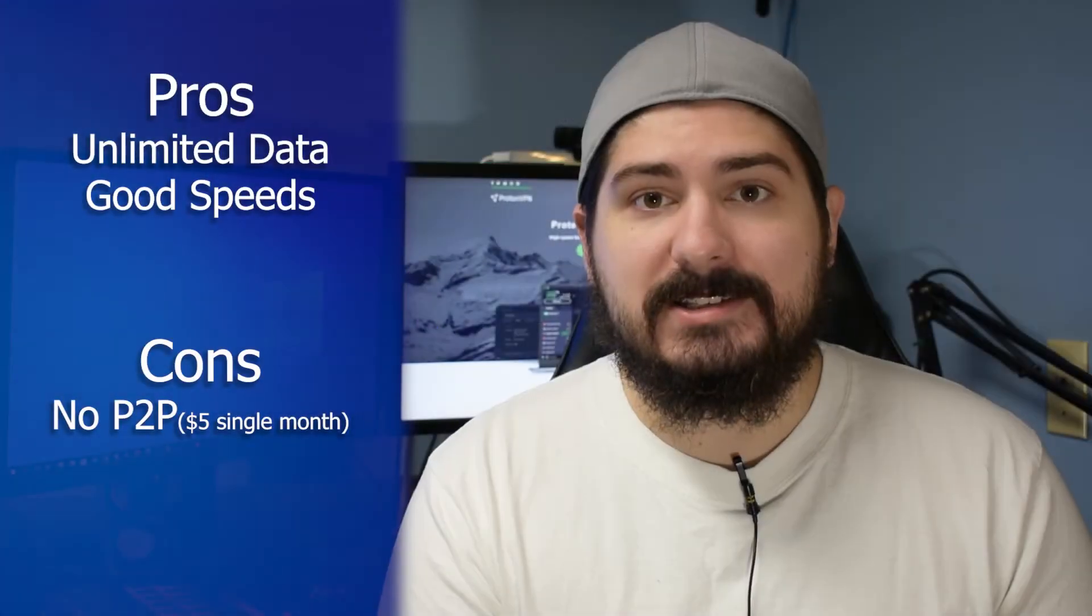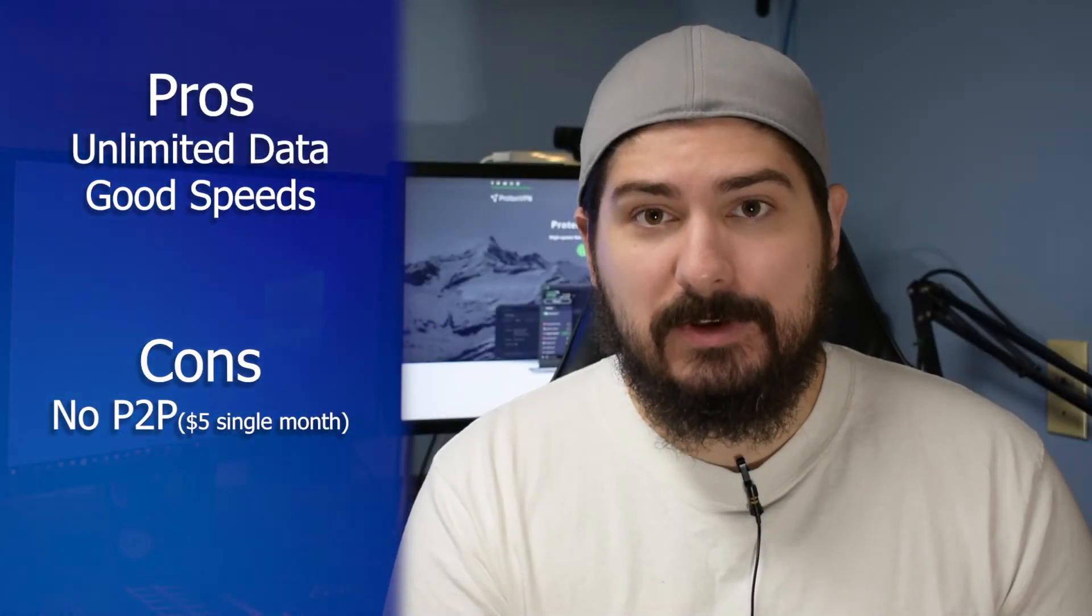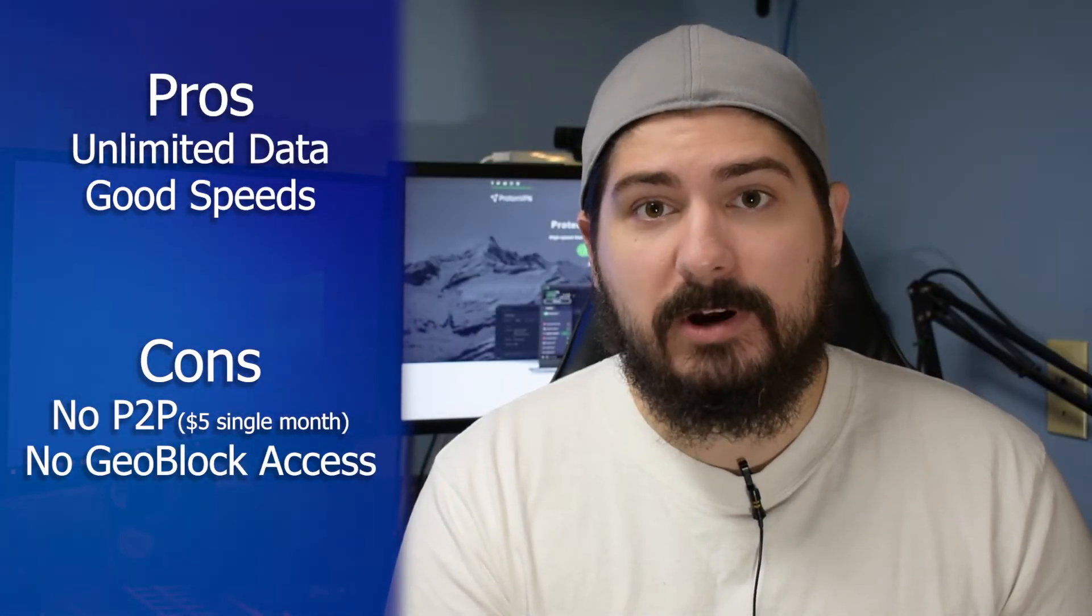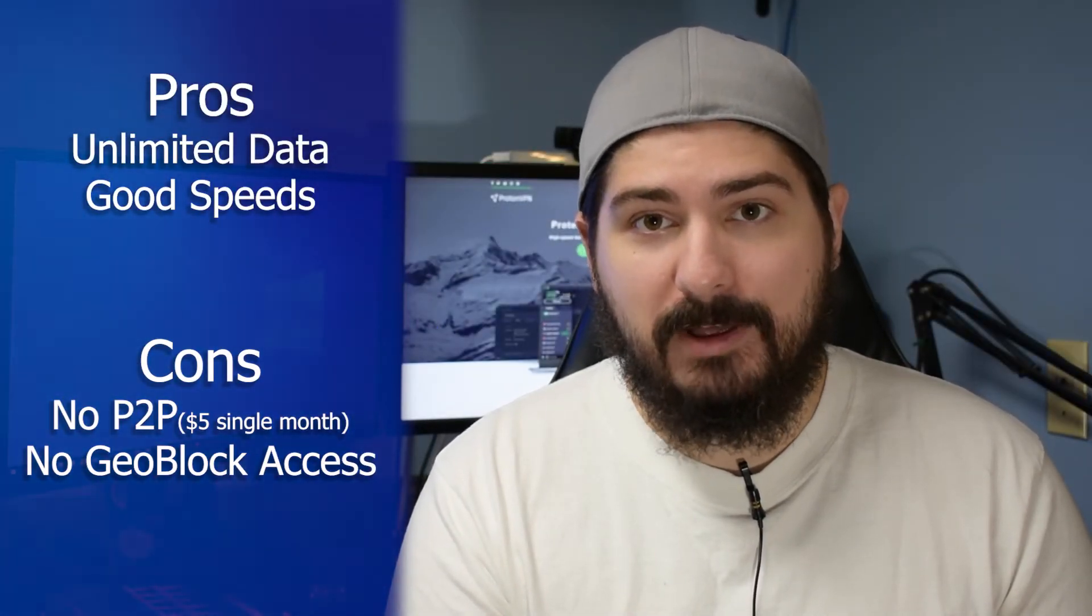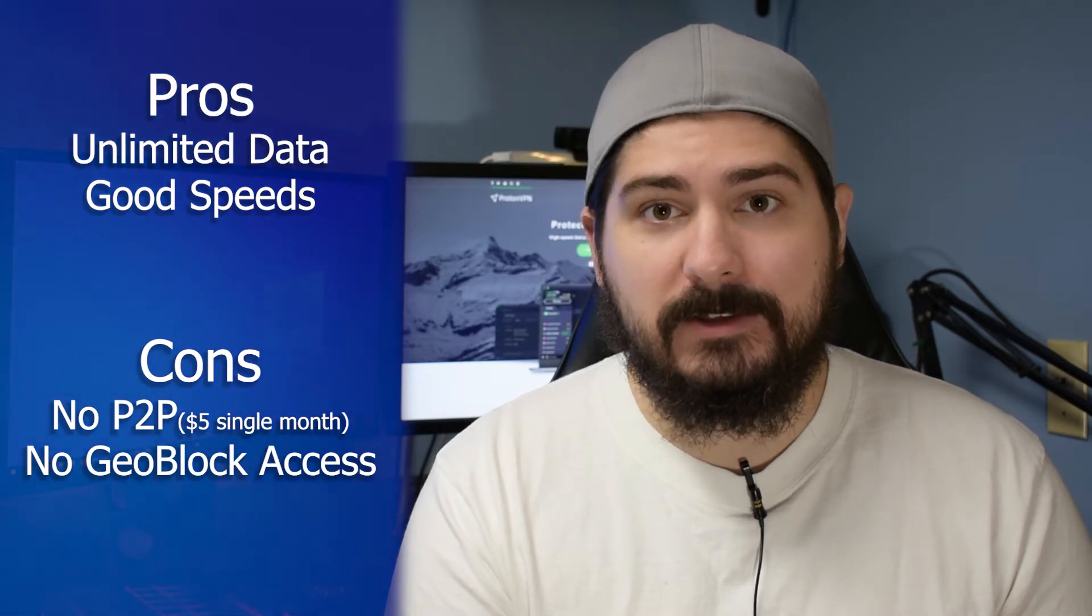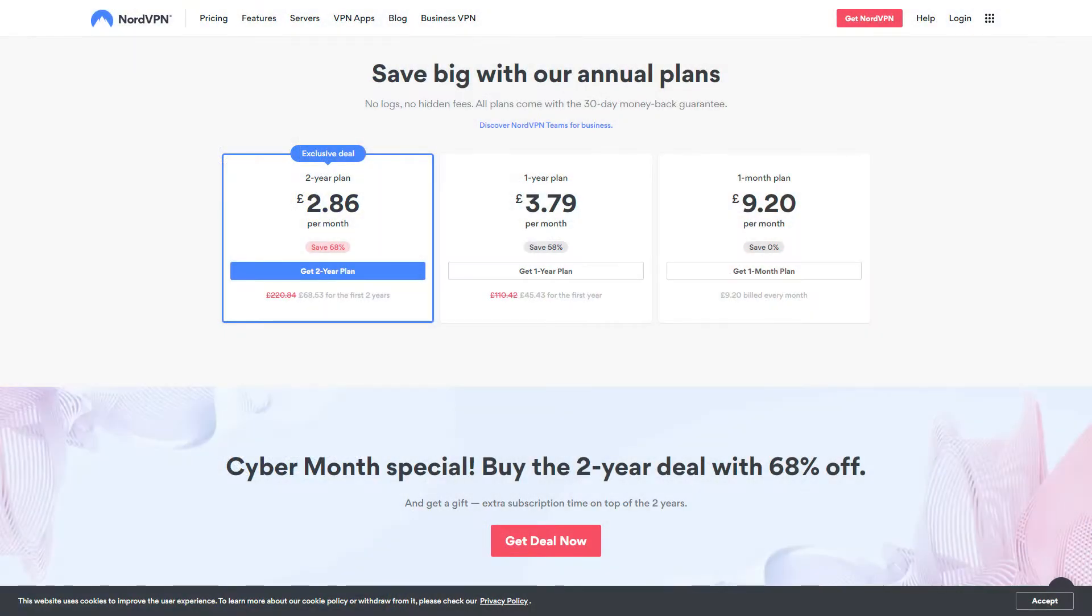If you're looking to access geoblocked streaming, unfortunately that's part of the $8 a month plan, so you might want to look elsewhere for something cheaper like NordVPN.